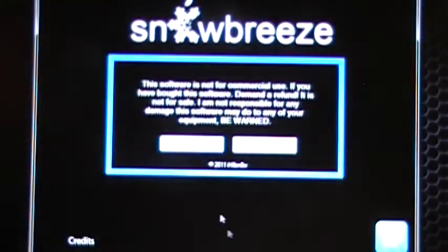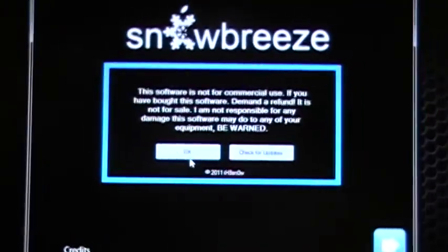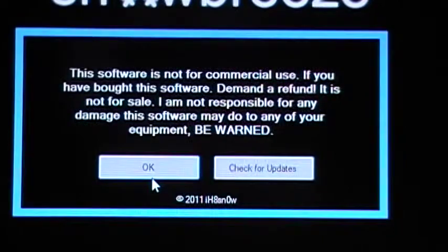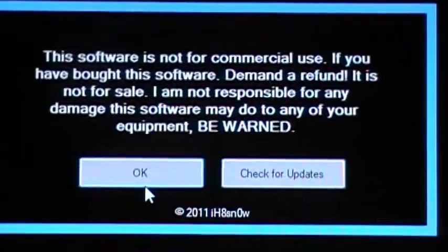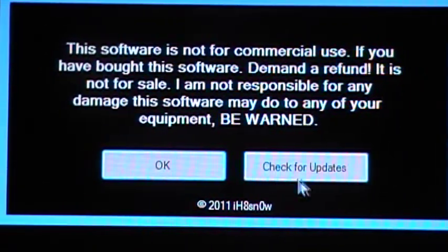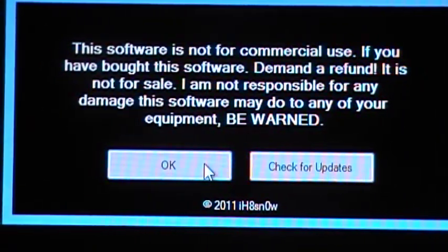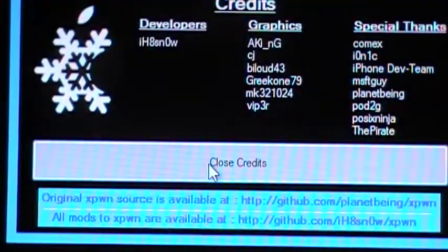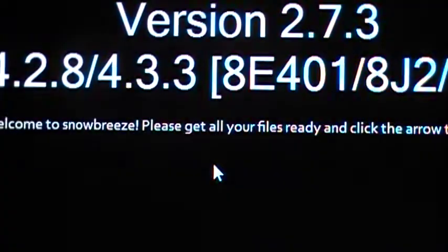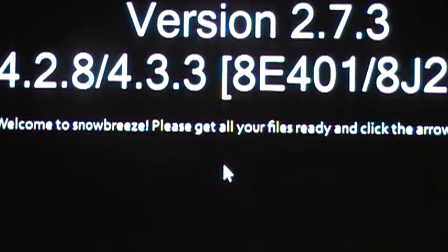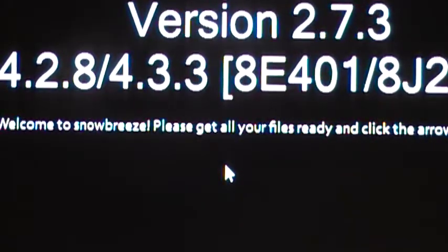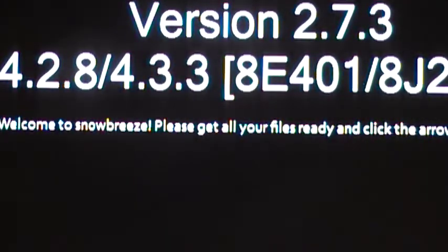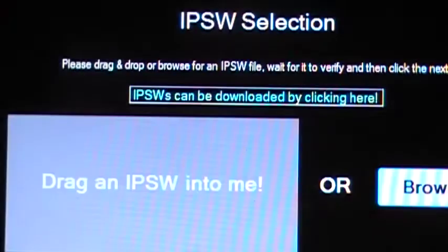So, open your SnowBreeze. Everything should be on your desktop. You'll get something that looks like this. You can check for updates, but at this time, SnowBreeze 2.7 is the newest one. You can close updates, close credits. Here it tells you this is what it's for. Click the blue bar.